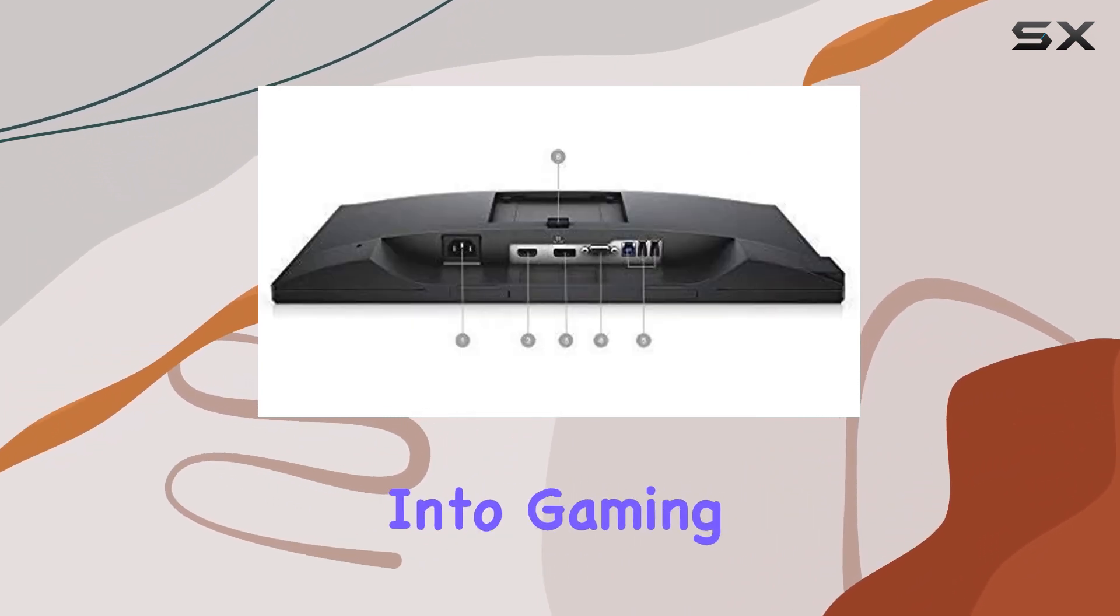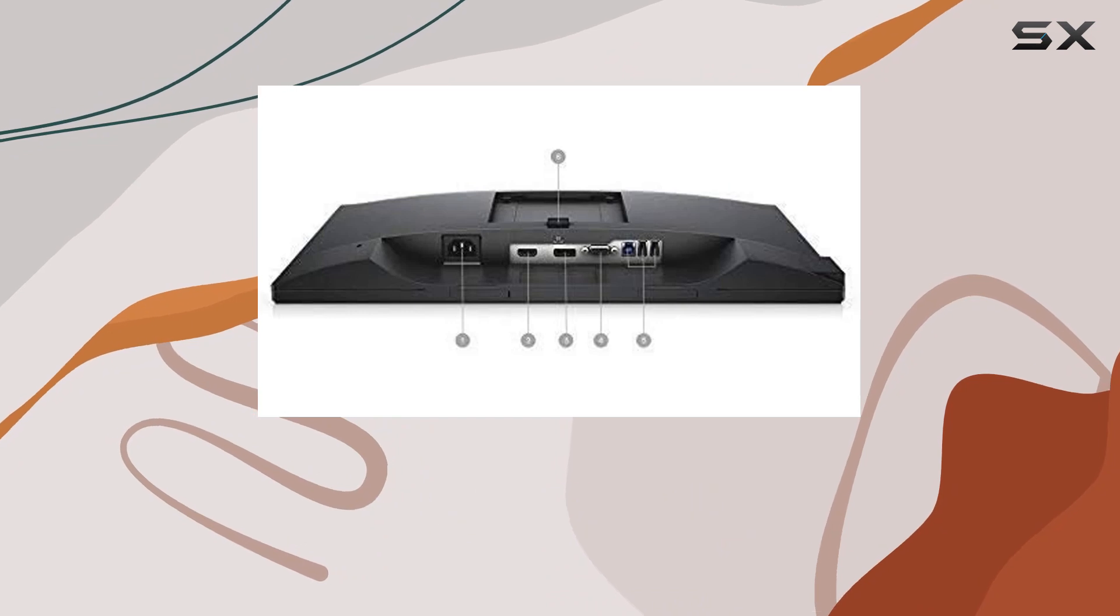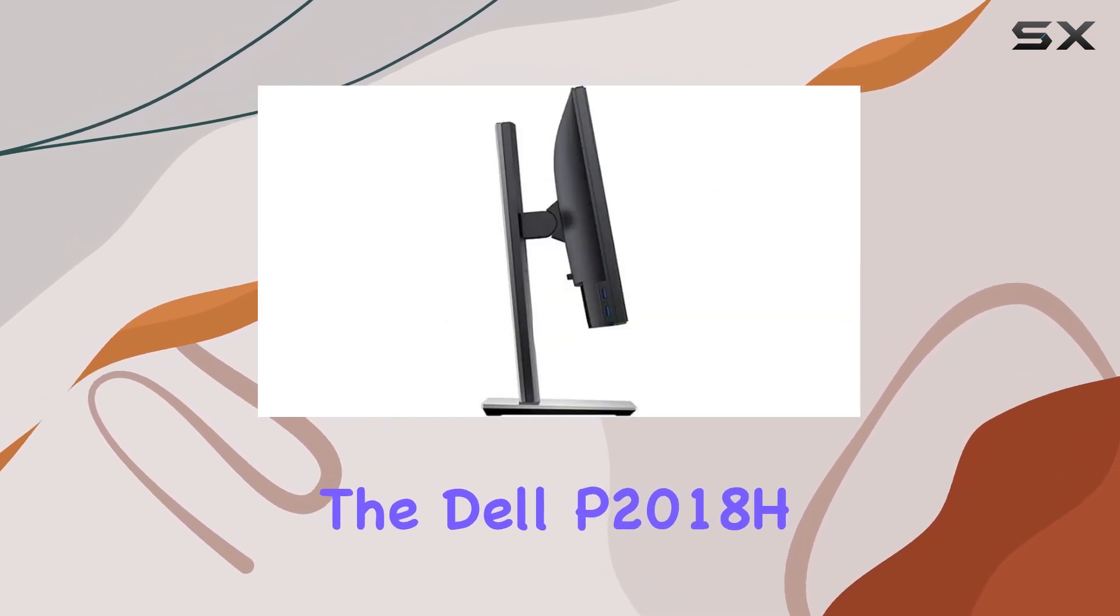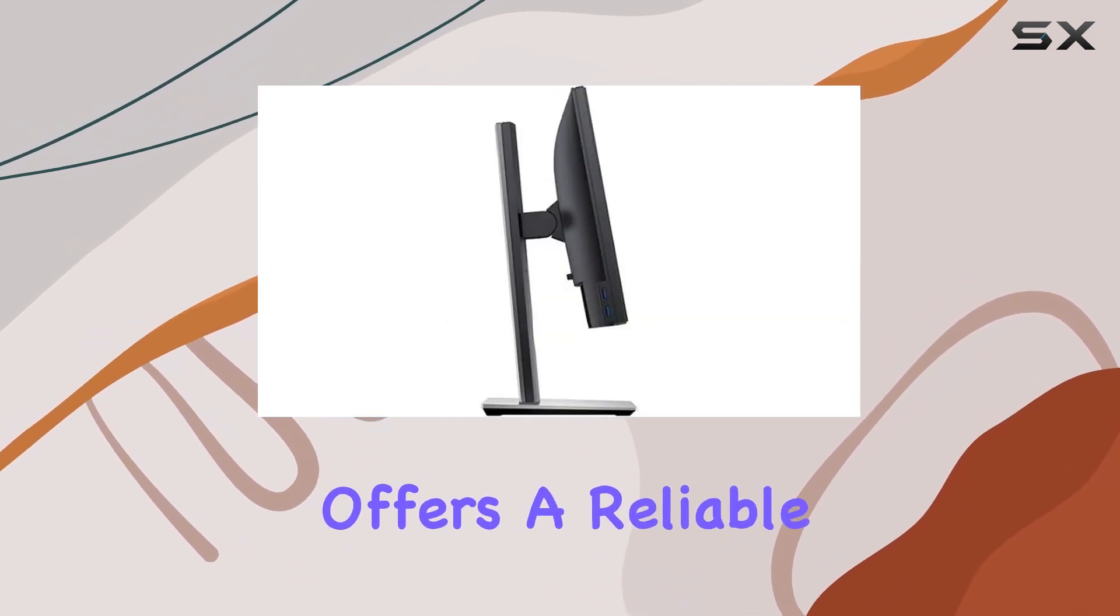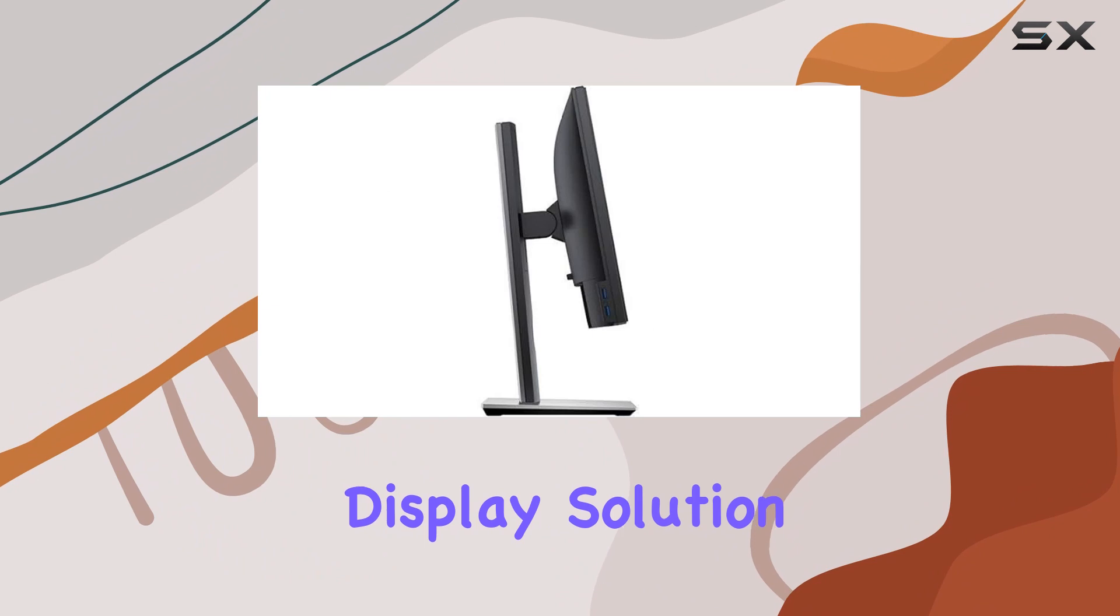Whether you're into gaming, productivity, or multimedia consumption, the Dell P2018H offers a reliable and feature-rich display solution.